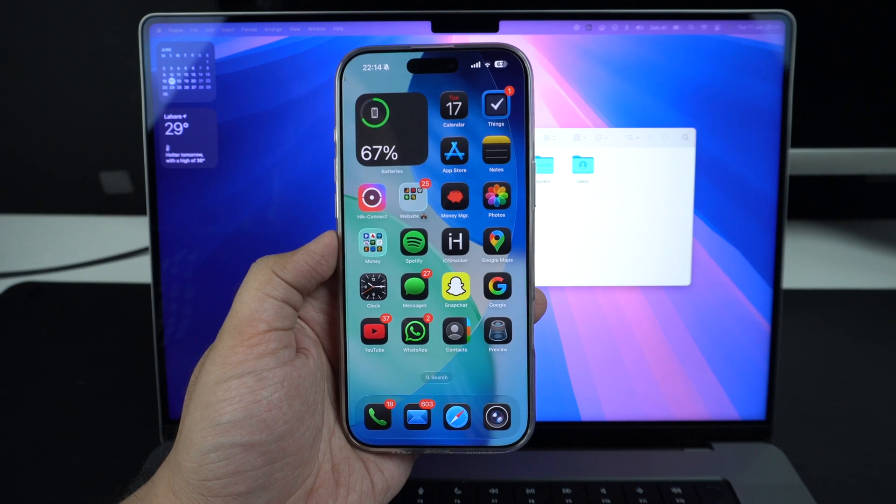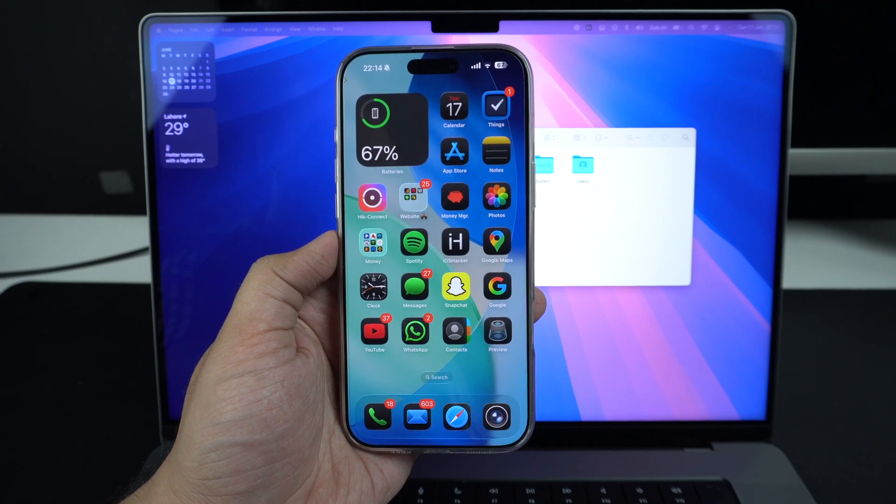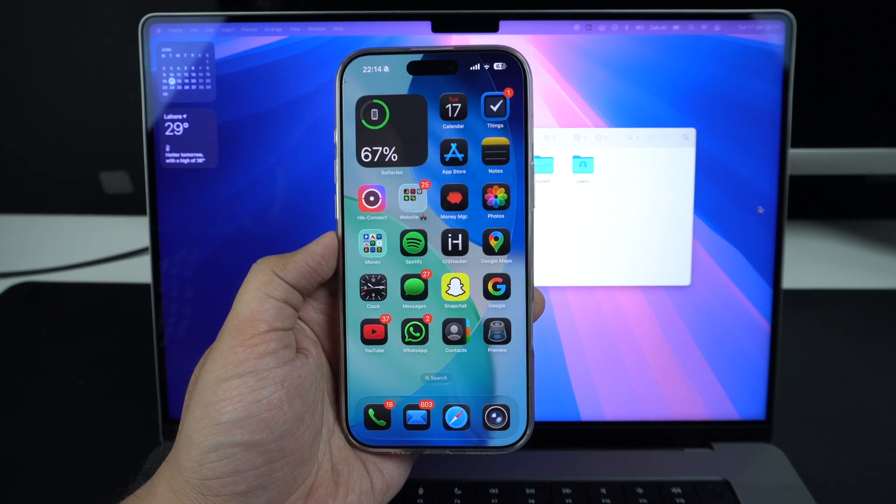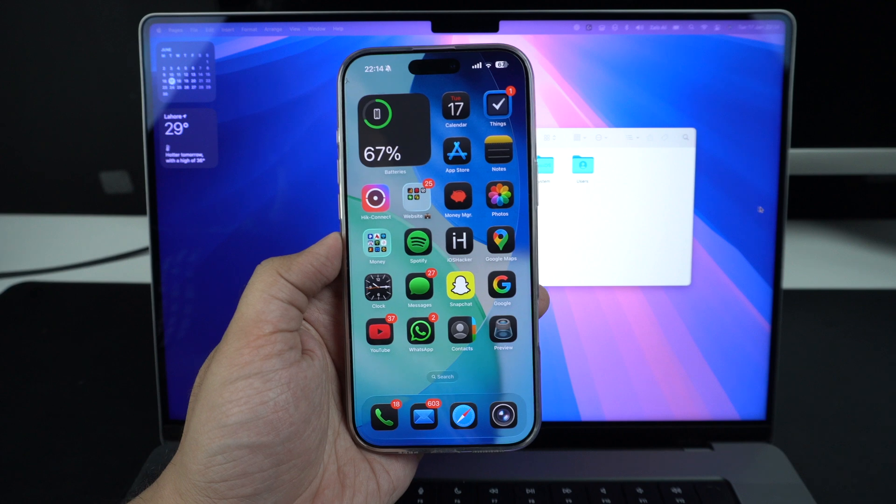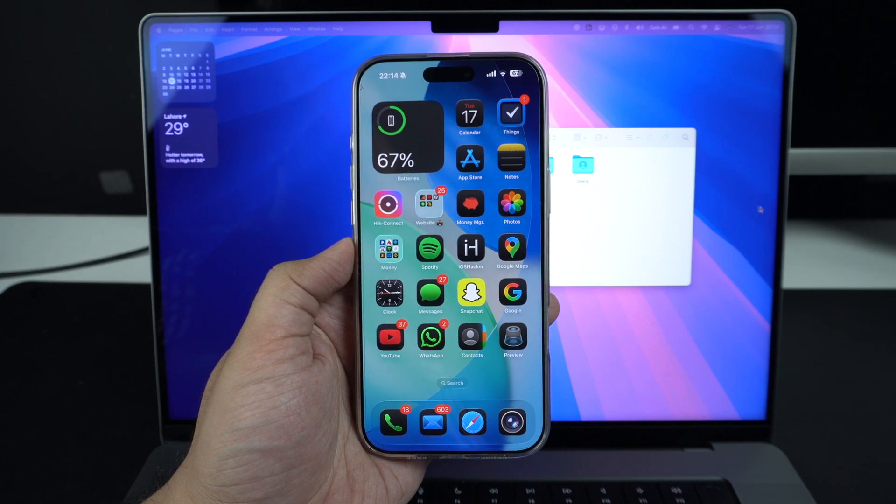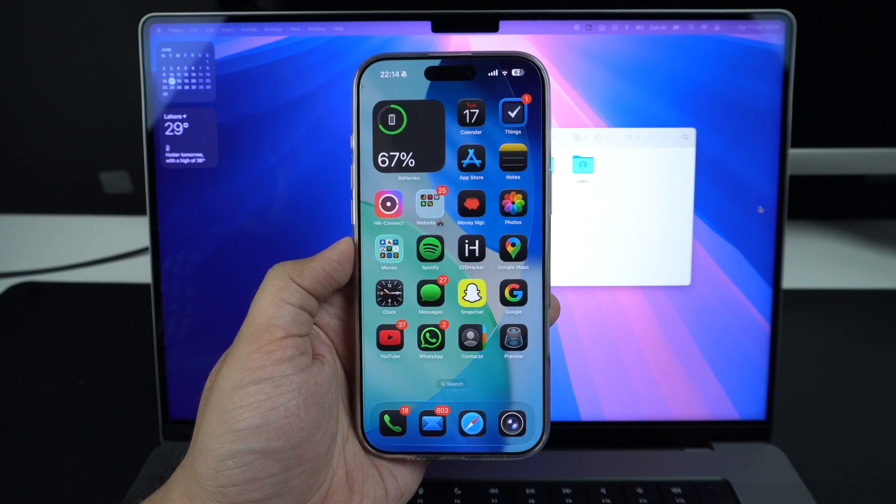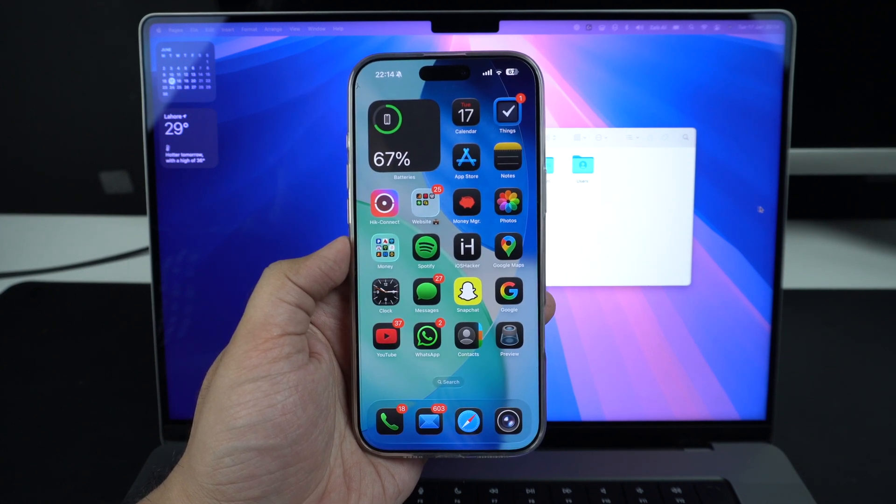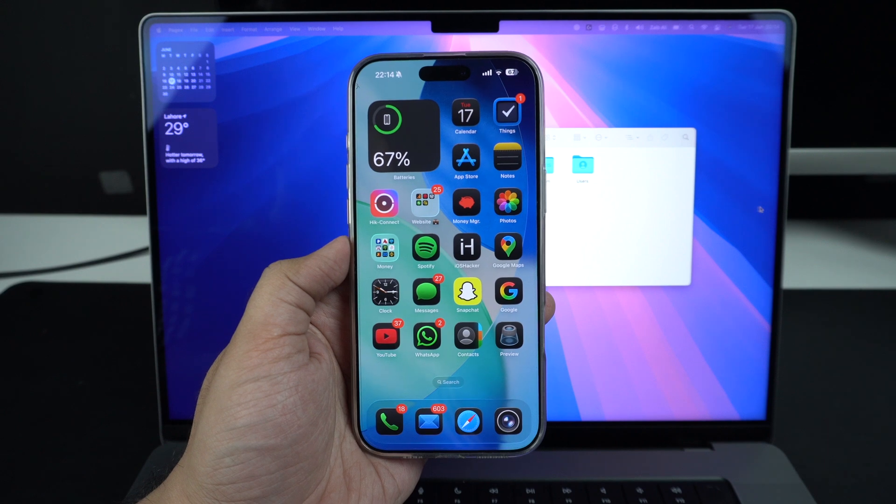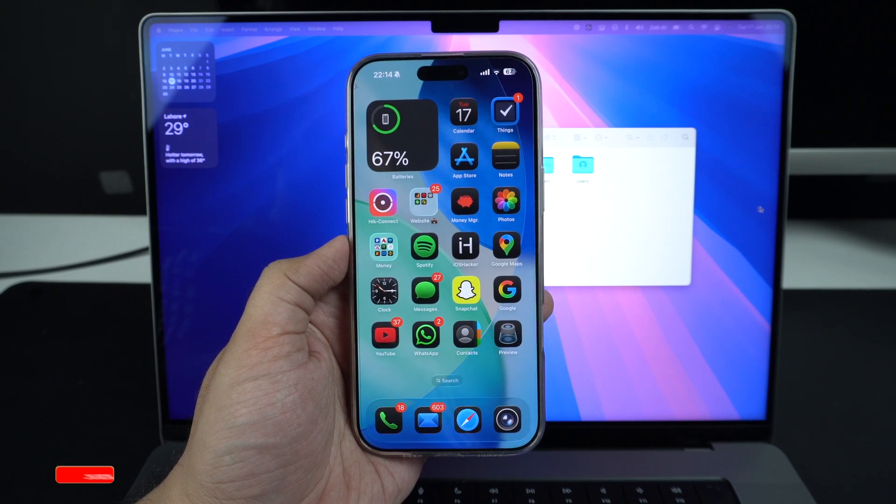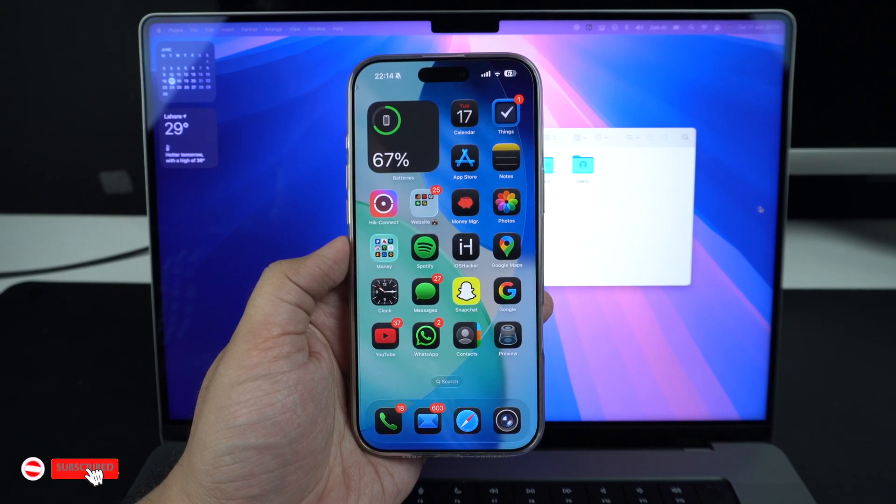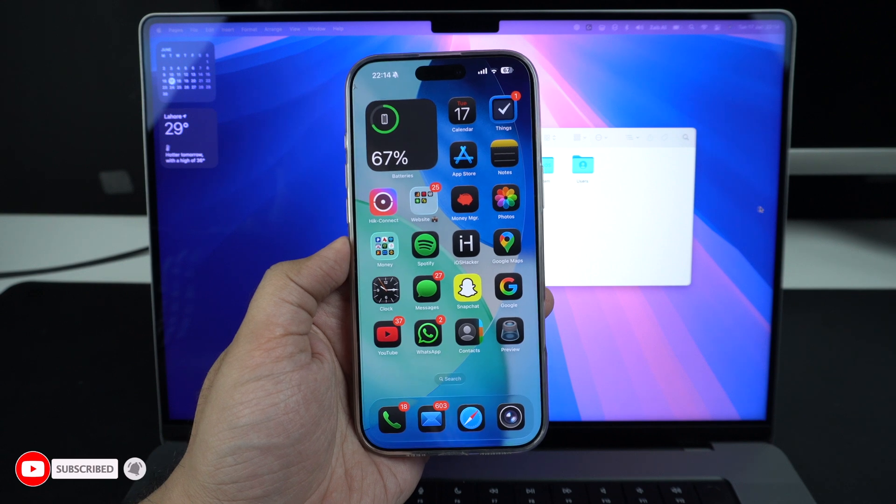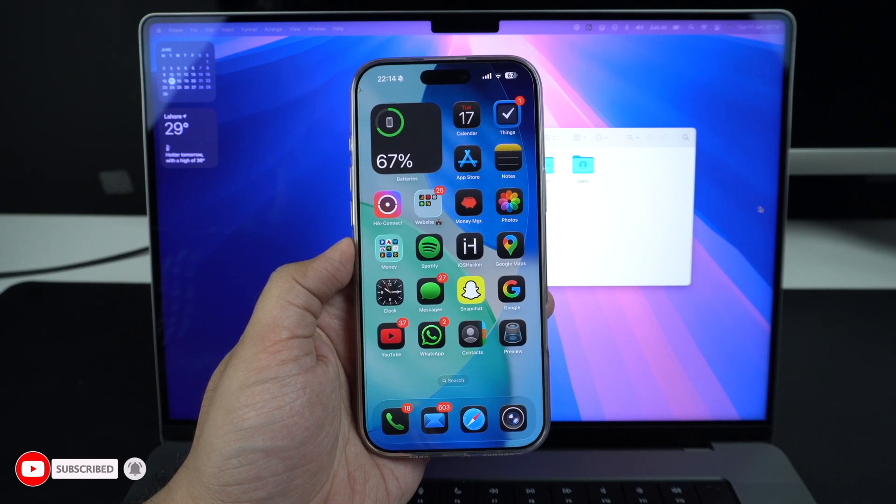Like any beta software, iOS 26 is meant for testing and that means bugs. From app crashes to overheating to serious battery drain, the developer beta is not ideal for daily use. So if you are tired of instability, downgrading is your best option.